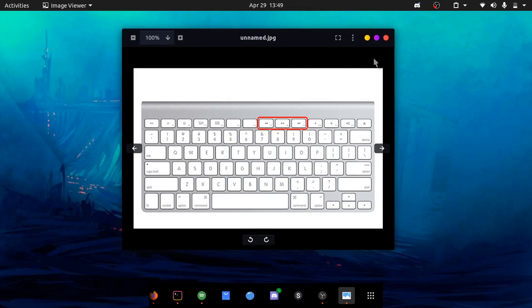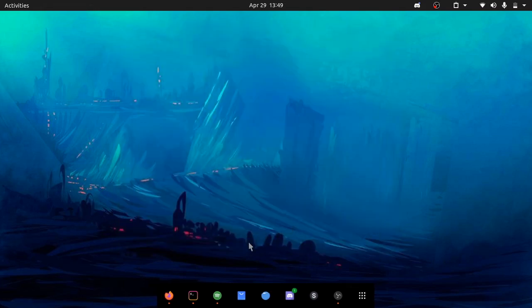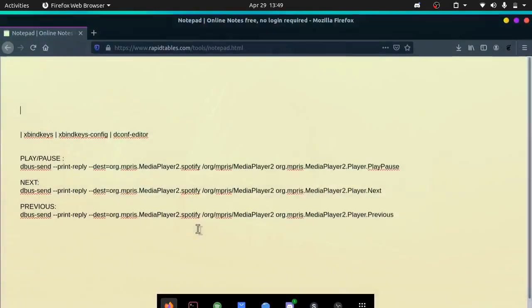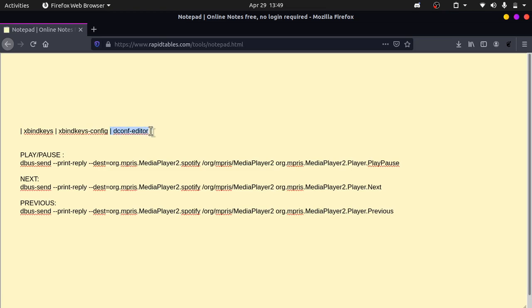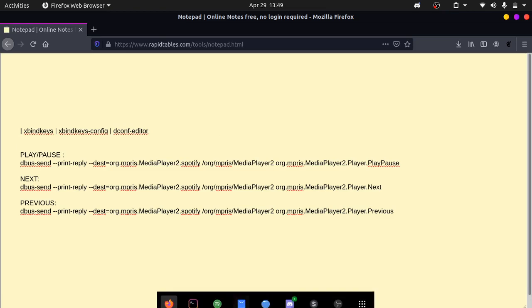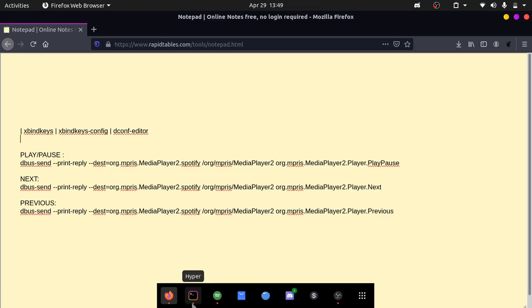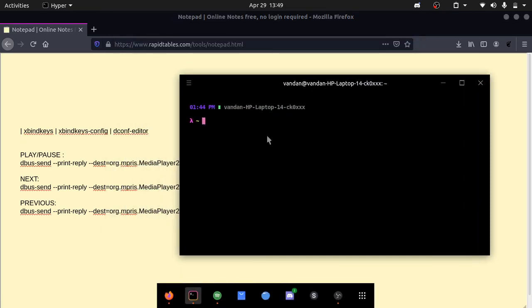First of all, we'll have to install some packages. I have a list right here. We have xbind keys, which is our main package, and then xbind keys config. What the config part does is it lets us access a graphical user interface, which makes it easier for us to edit. We also have dconf editor, which lets us see our keybindings and key code names for our play pause buttons.